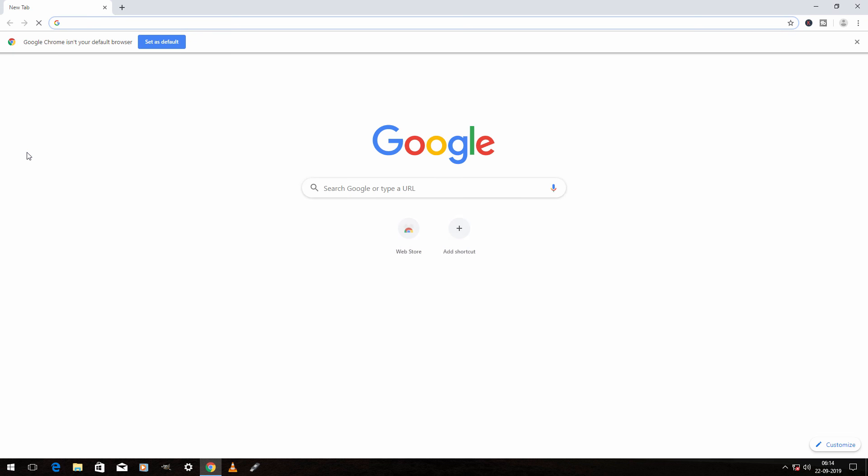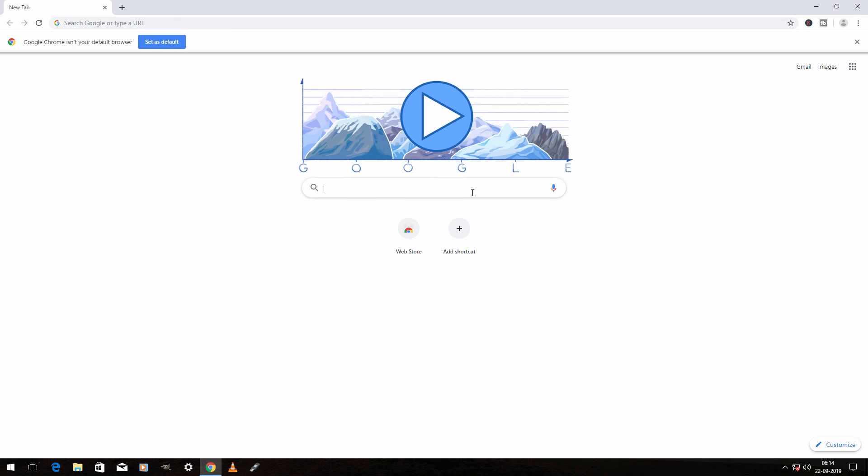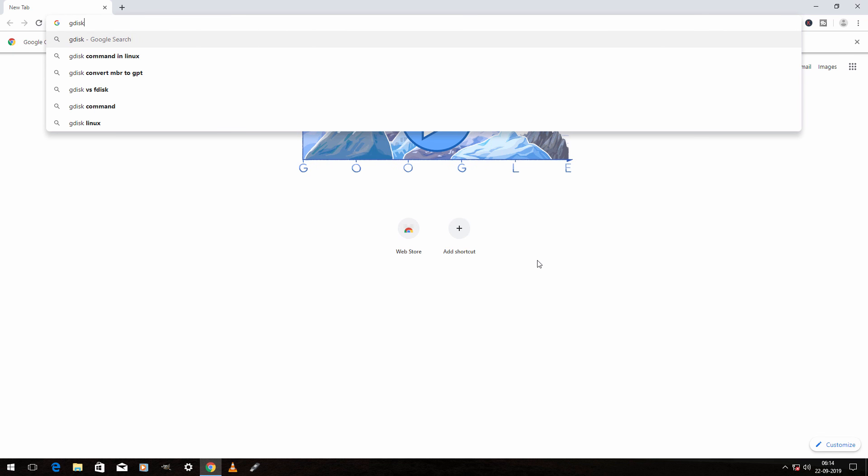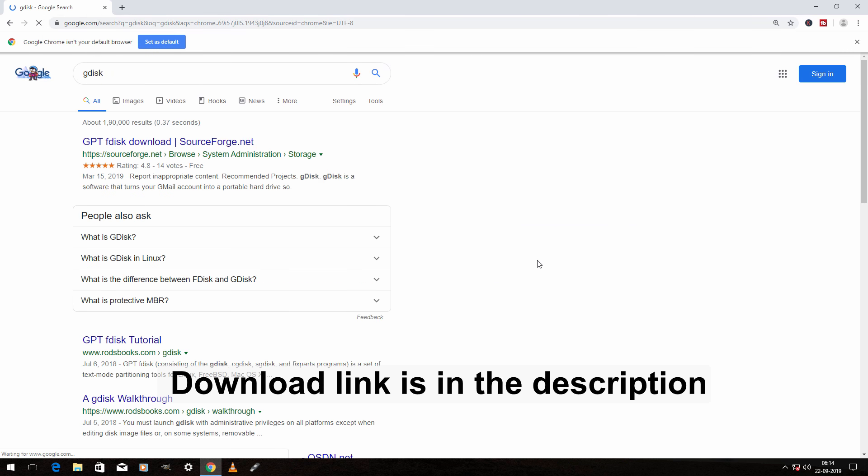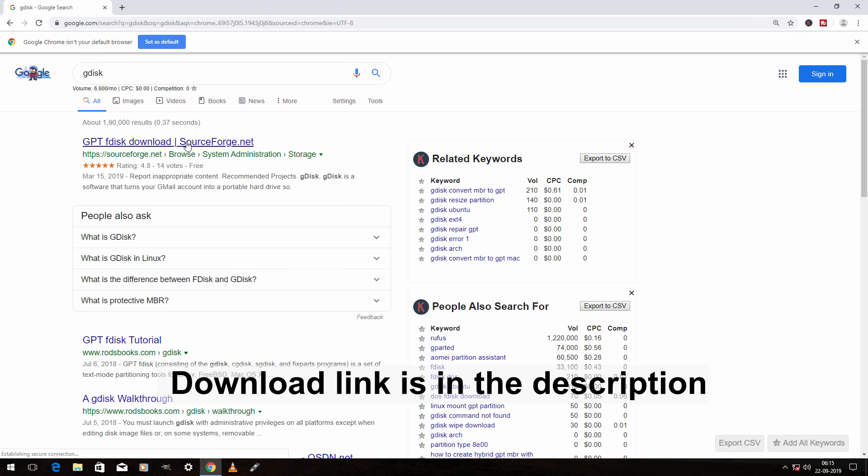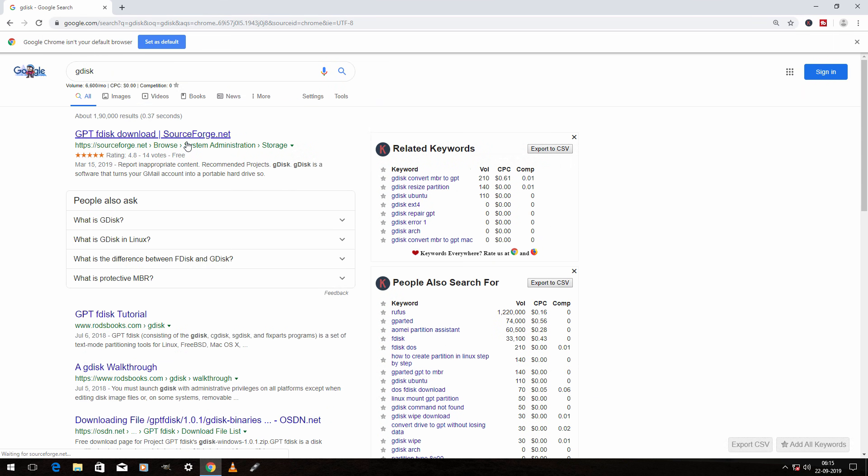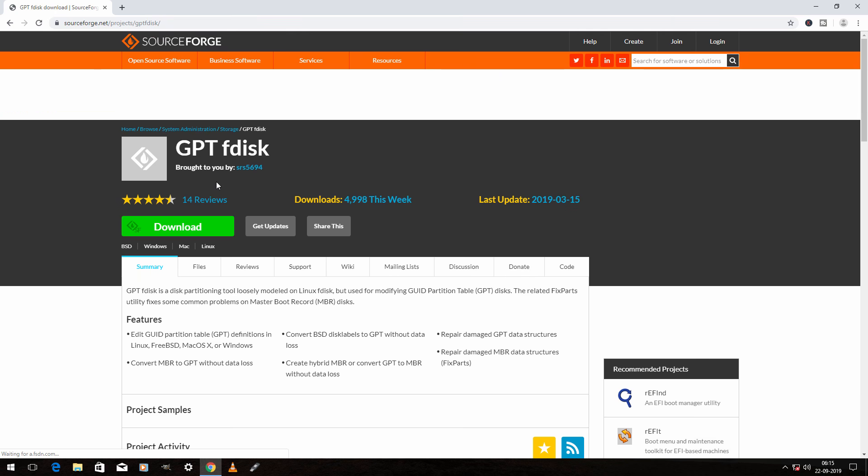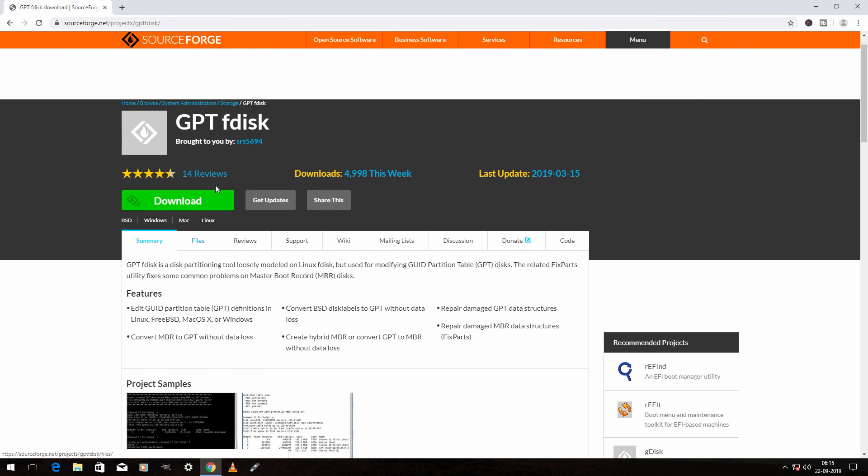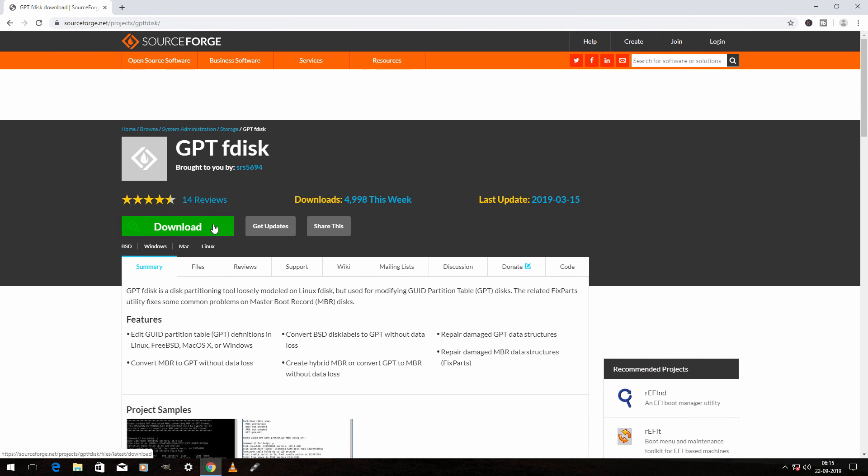Open up your browser and type Gdisk and hit enter. Now click on the first link. Now click on download.